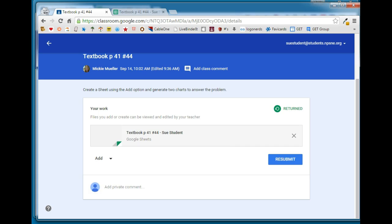That is a brief overview of the assignment feature from both the teacher perspective and the student perspective in Google Classroom.